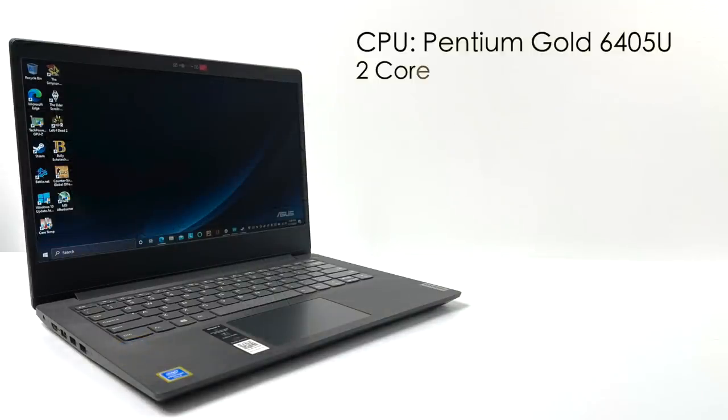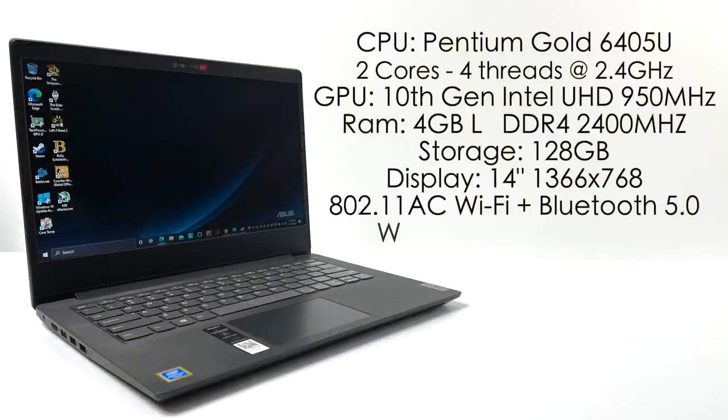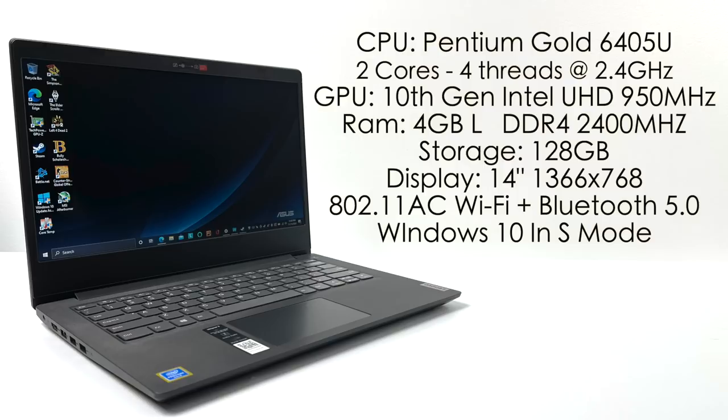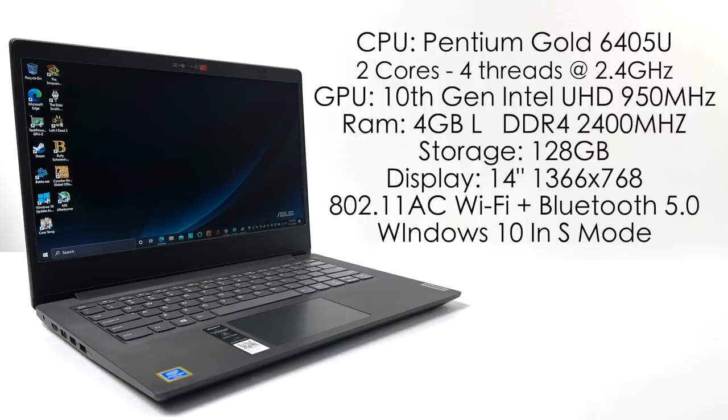So let's go ahead and jump right into the specs. For the CPU it has the Pentium Gold 6405U. This is a dual core CPU with four threads at 2.4 gigahertz. There's no turbo boost or burst on this unit. The GPU is a 10th gen Intel UHD up to 950 megahertz.